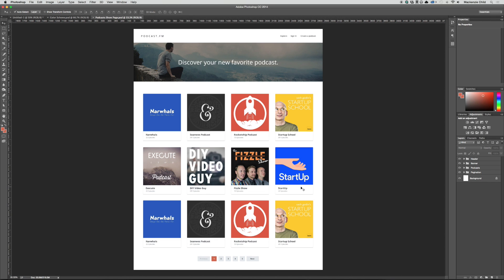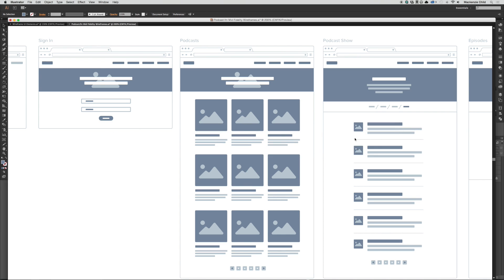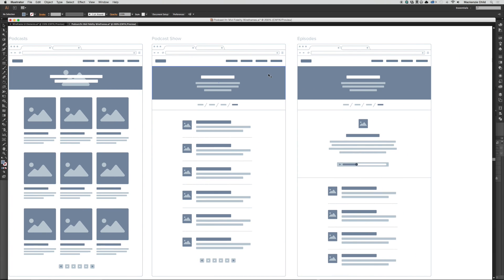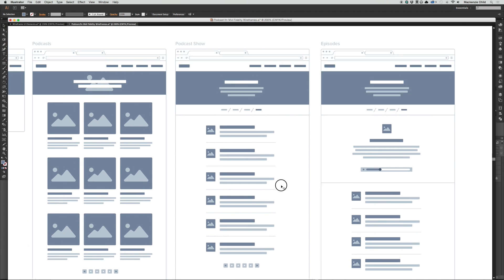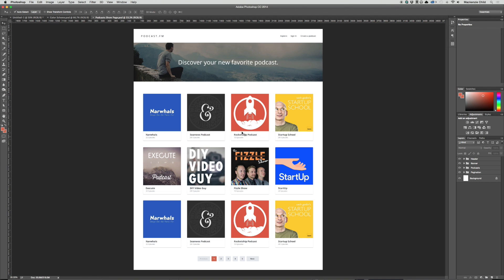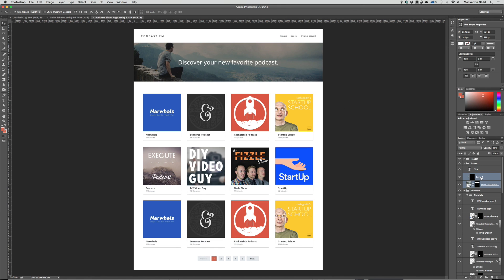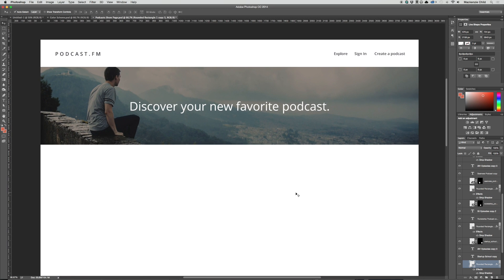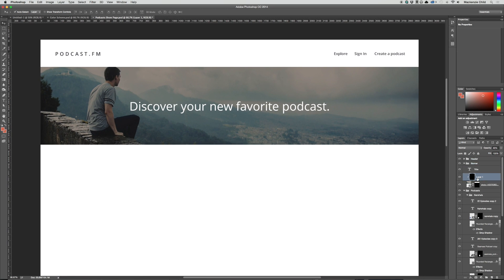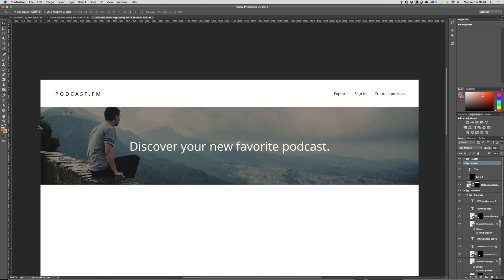Let's refer back to our wireframe. We have a banner, but it's not an image background — we have a title, description, breadcrumbs, and then an image for the episode title and description, which are repeated. Let's go back to Photoshop. First, let's delete this first row, deselect, and zoom in.